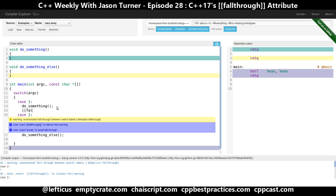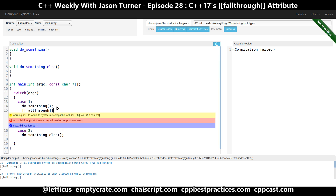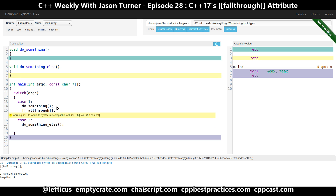But if we did intentionally want to call do_something and then do_something_else, then we use one of the new attributes added called [[fallthrough]]. That tells the compiler that we intended to let this fall through from case one to case two.